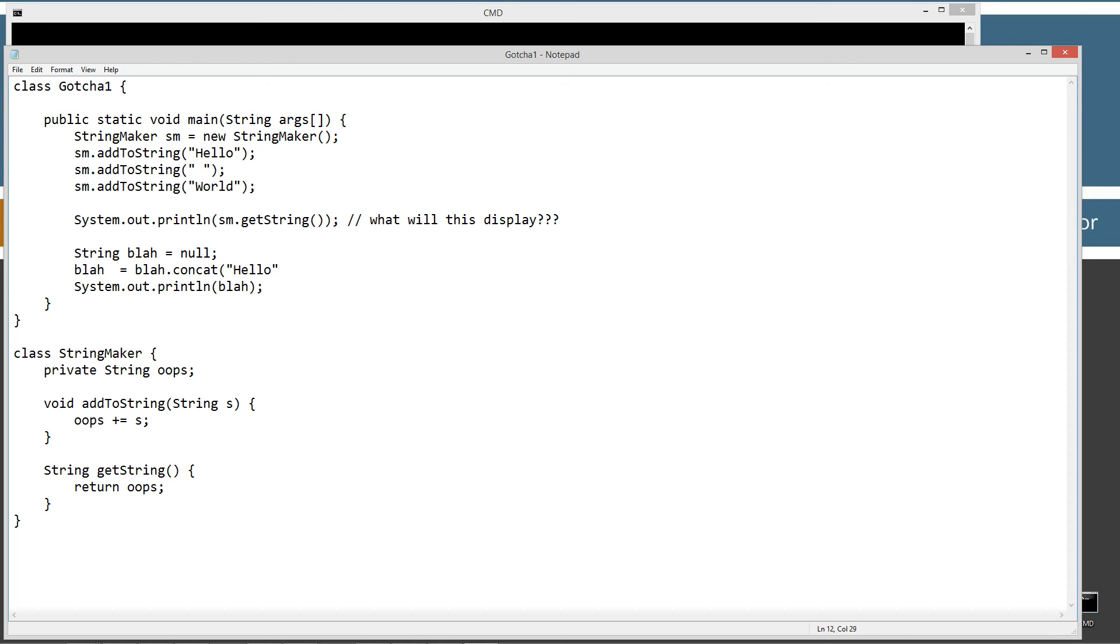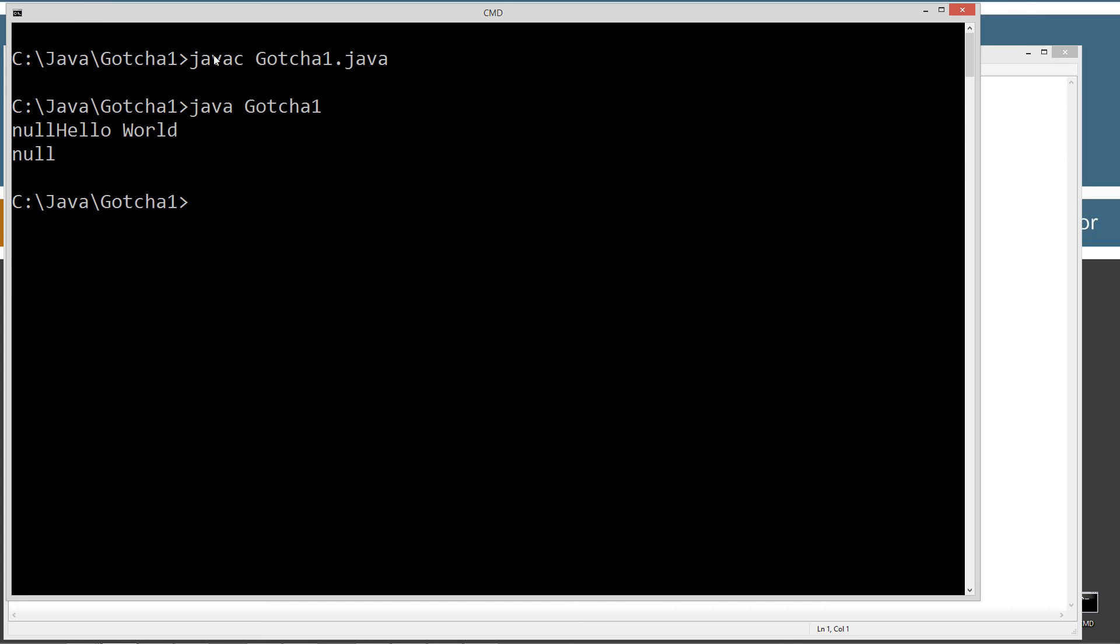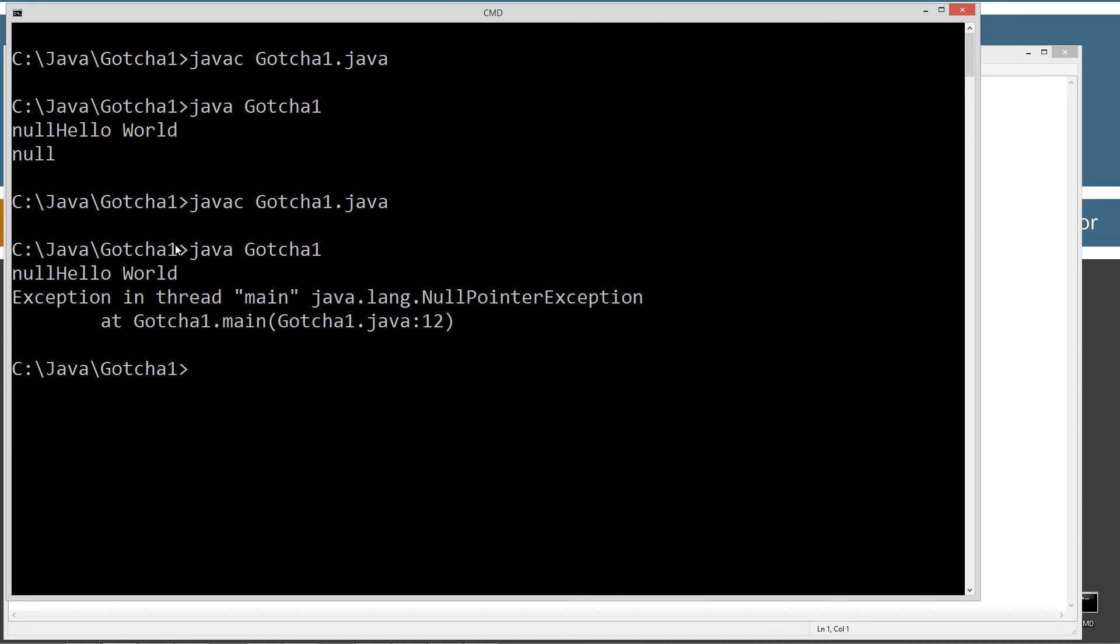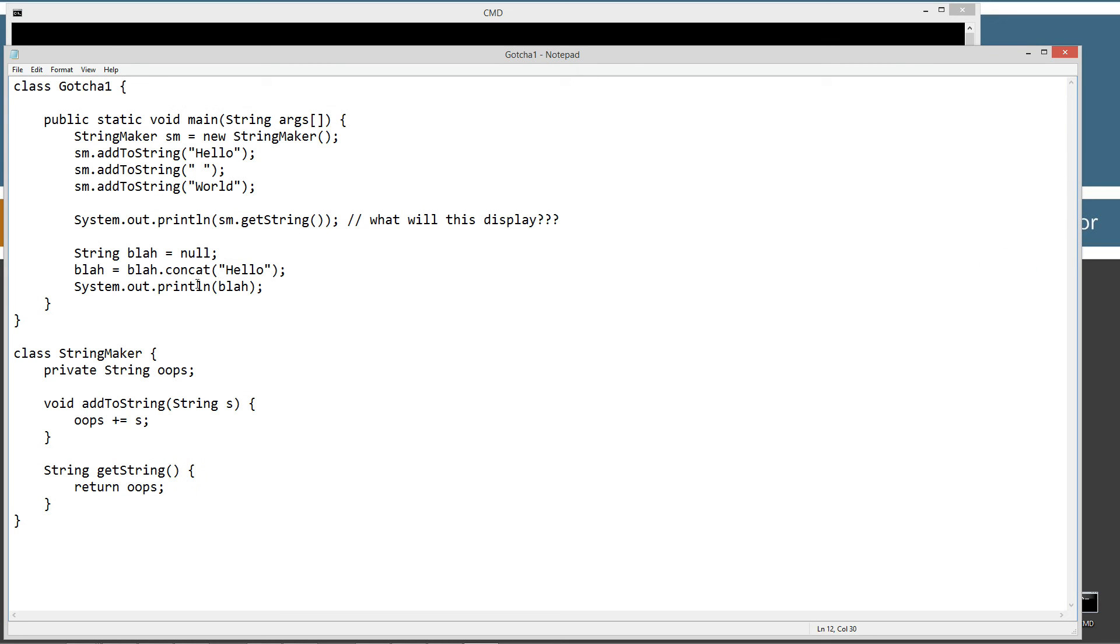We get an exception in thread main at java.lang null pointer exception thrown. At line 12. So it basically is complaining because we're trying to take a null string and concat hello to it.